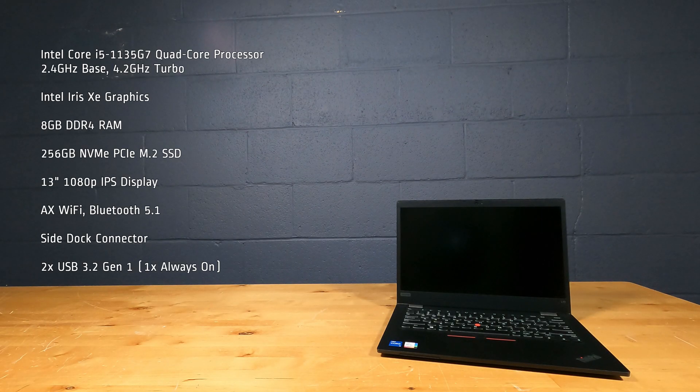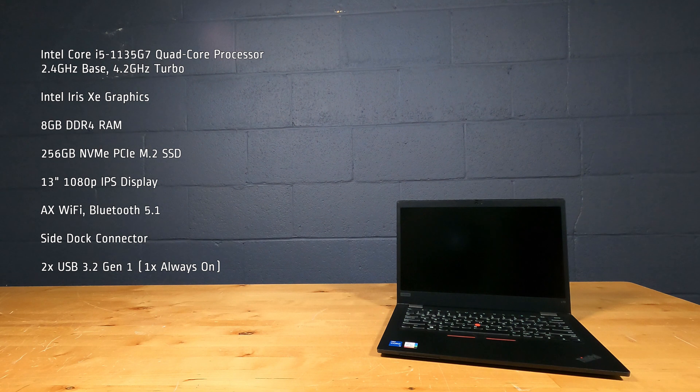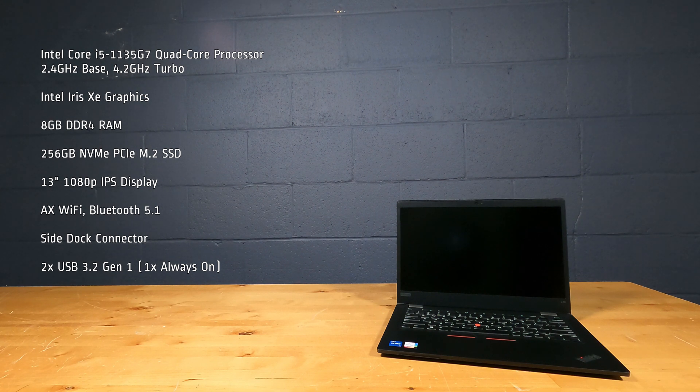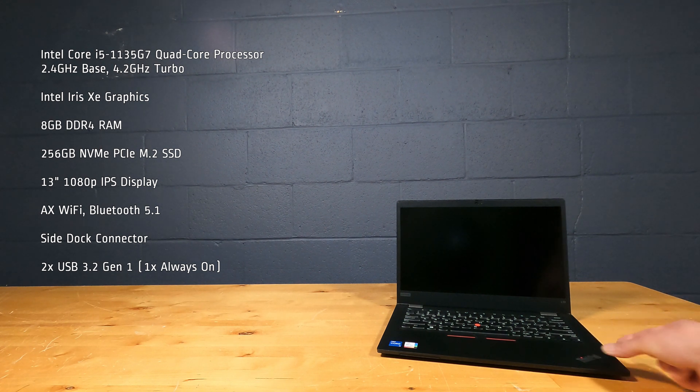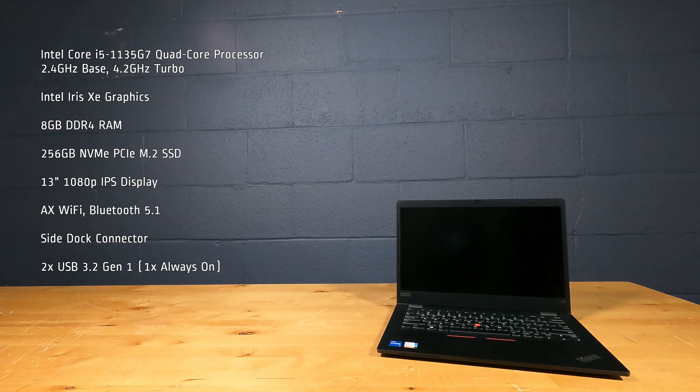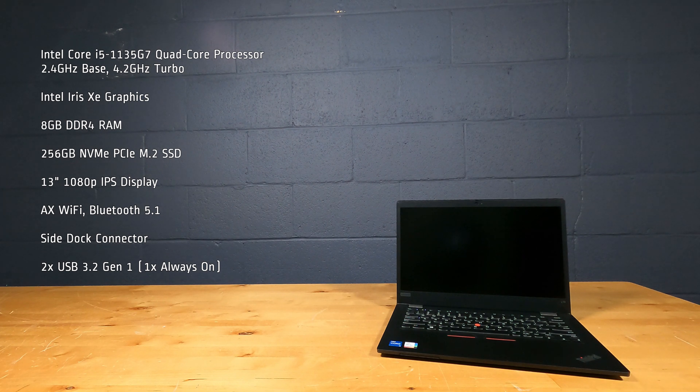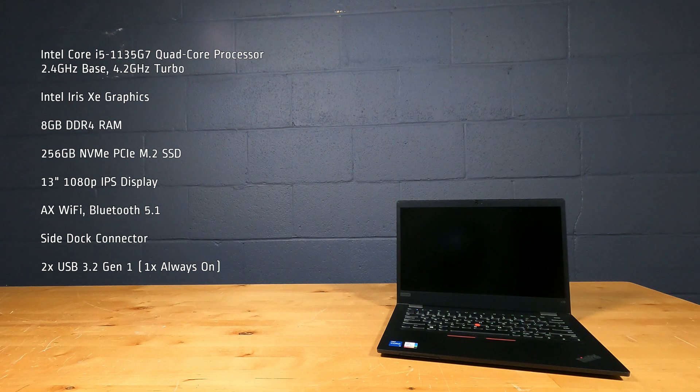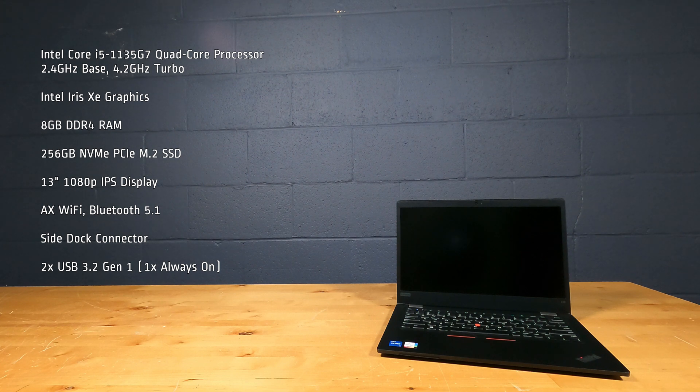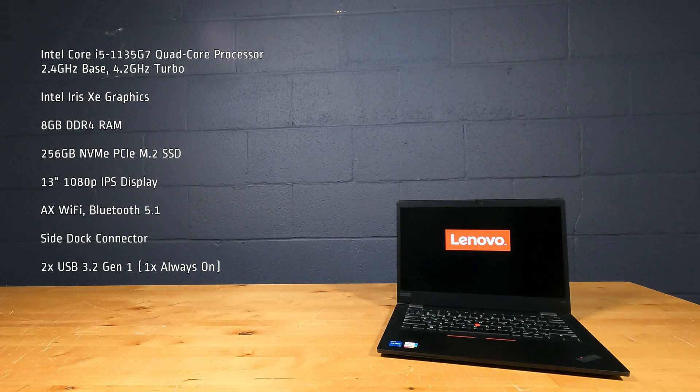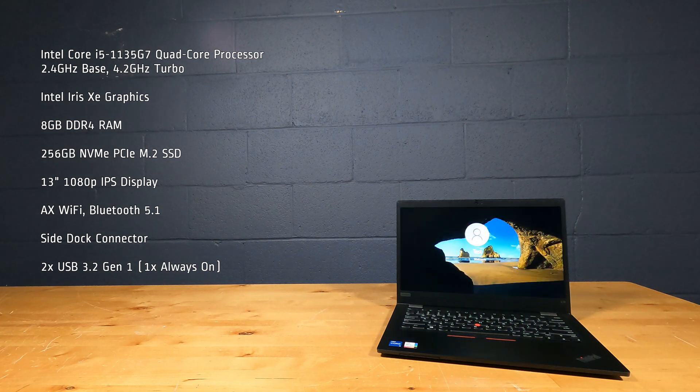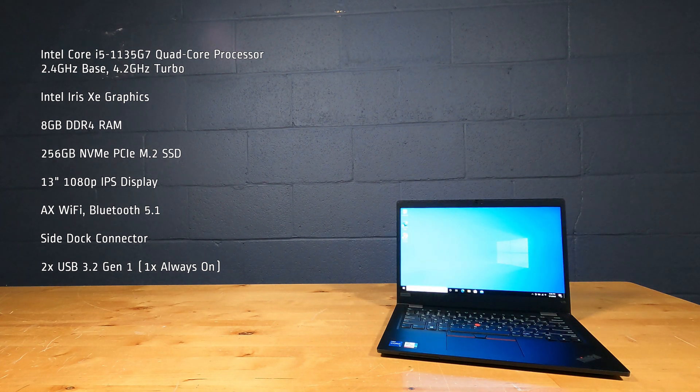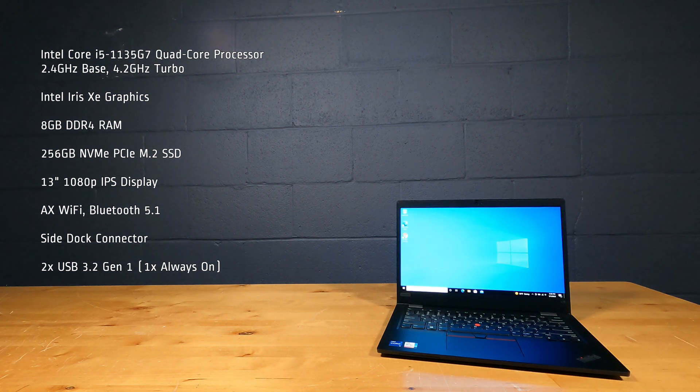This laptop PC has an Intel Core i5-1135G7 quad-core processor, 2.4 GHz base, 4.2 GHz turbo, Intel Iris Xe graphics, 8 GB of DDR4 RAM, 256 GB NVMe PCIe M.2 SSD, 13 inch 1080p IPS display.